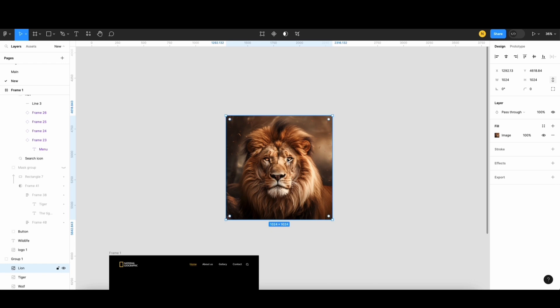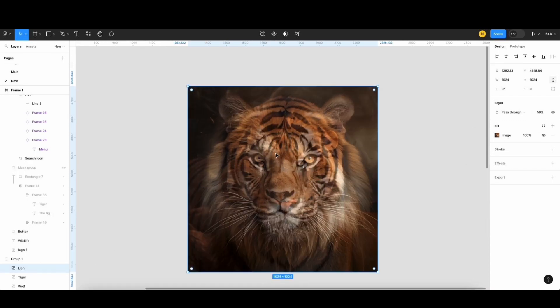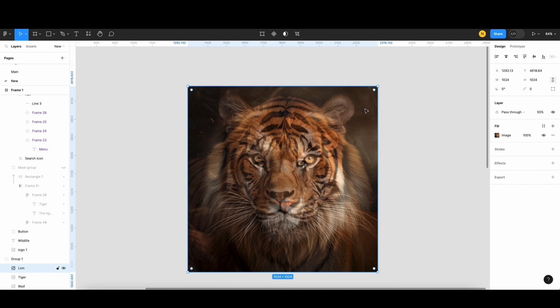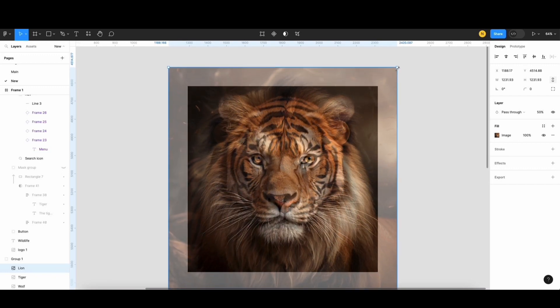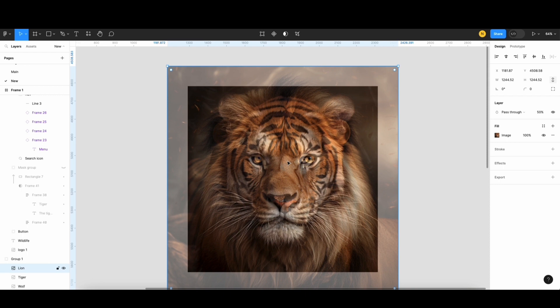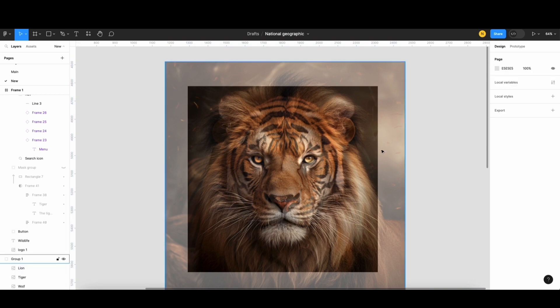To do that, I'll begin by reducing the opacity of the lion image. You can adjust opacity using the number keys. For 50%, press 5. You can see that lion's eyes are smaller than the tiger's. So, I'll scale them up and align them with the size. It's looking good.